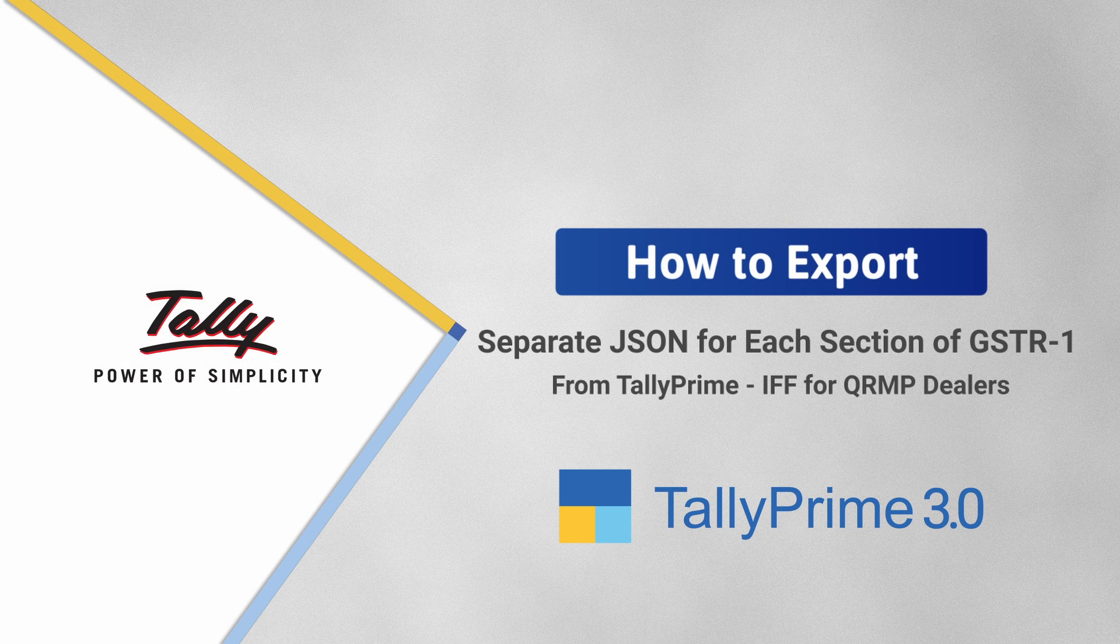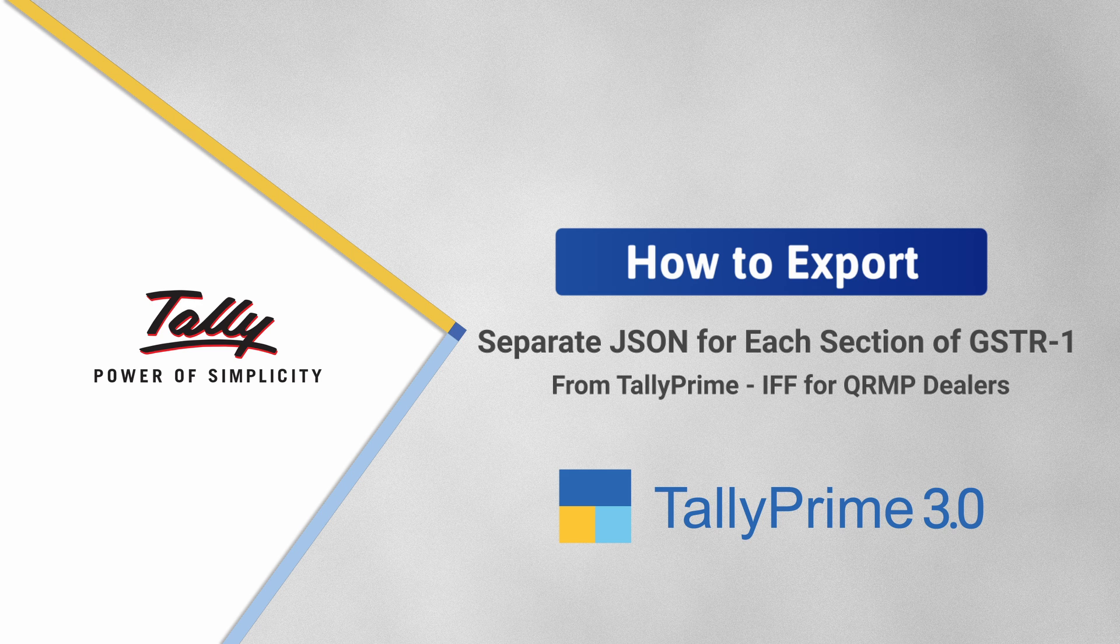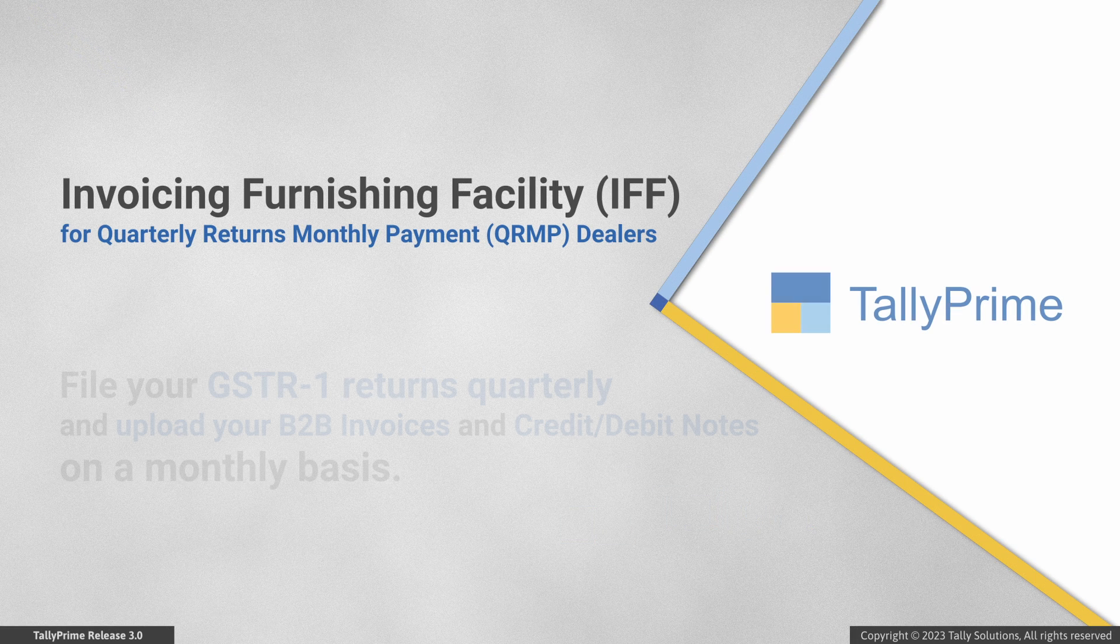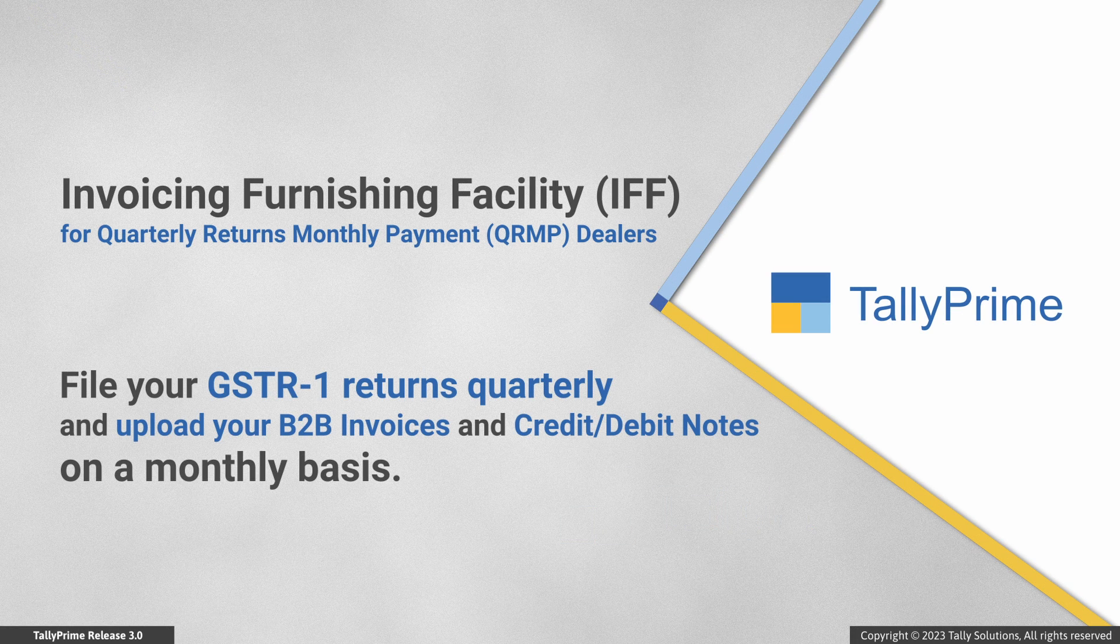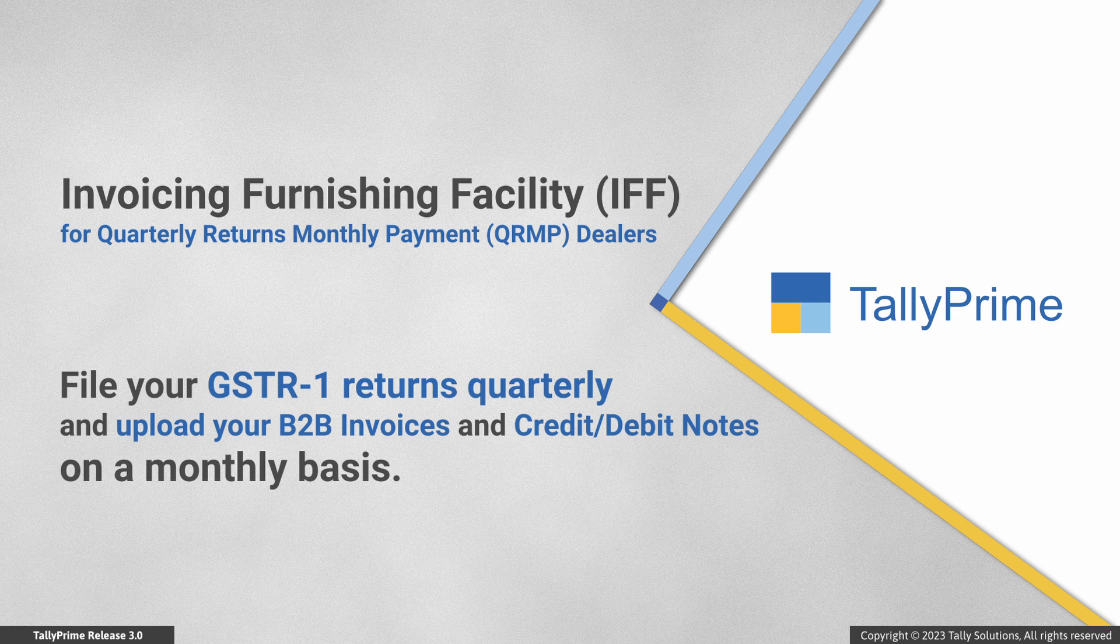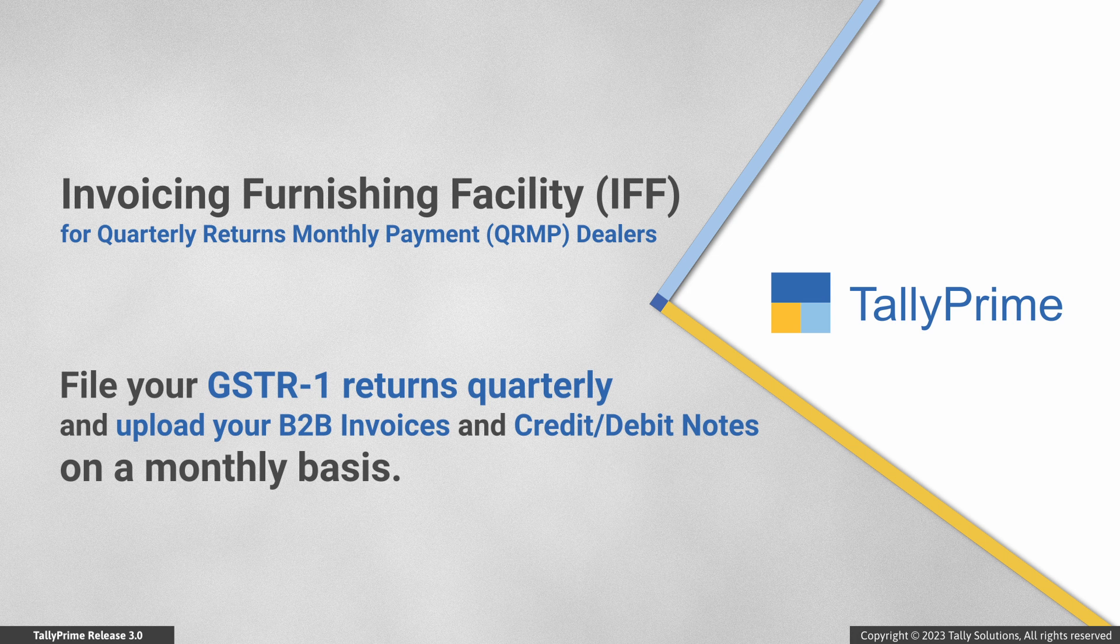In this video, you will learn the simple process of exporting separate JSON files for each section of GSTR-1. As a quarterly returns monthly payment or QRMP dealer, you have the invoice furnishing facility in which you can file your GSTR-1 returns quarterly and upload your B2B invoices and credit or debit notes on a monthly basis.